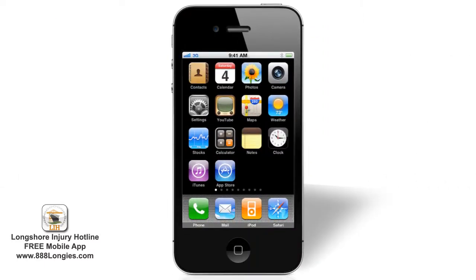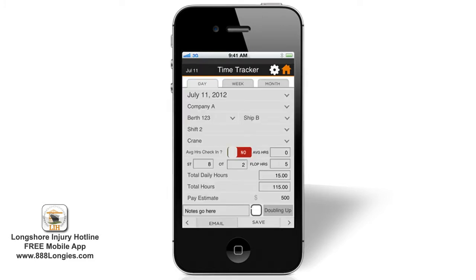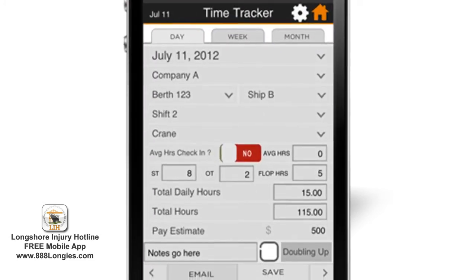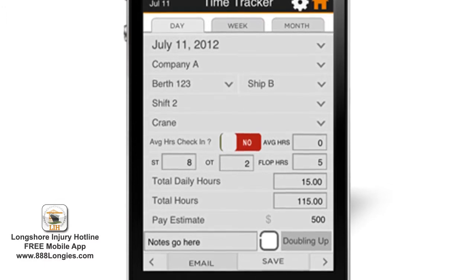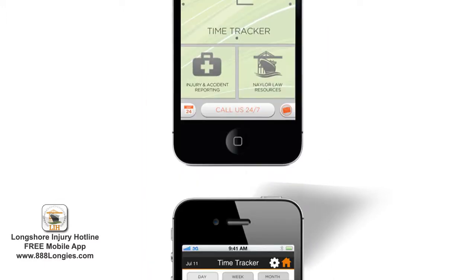Just re-download the free Longshore Injury Hotline mobile app and log in using the same email address and password as when you first created your app account. You'll see all of your time entries on the app and you can seamlessly pick right back up where you left off.